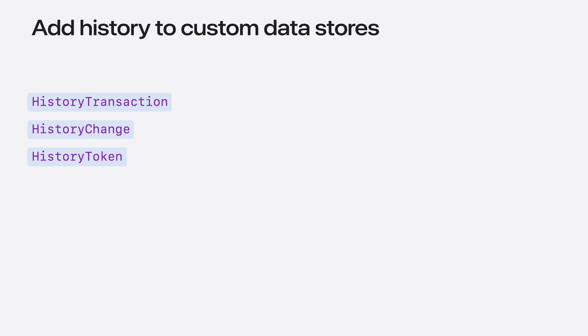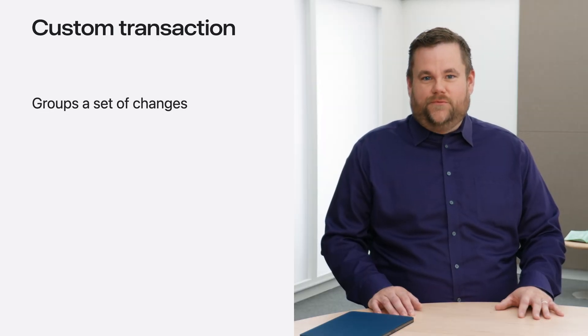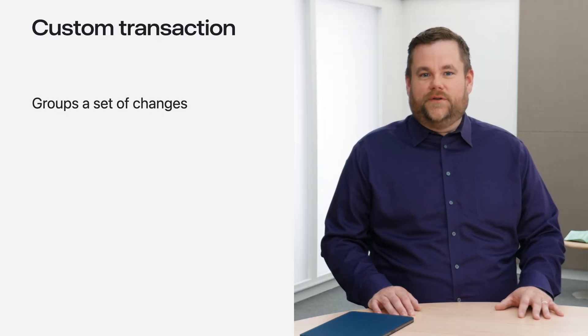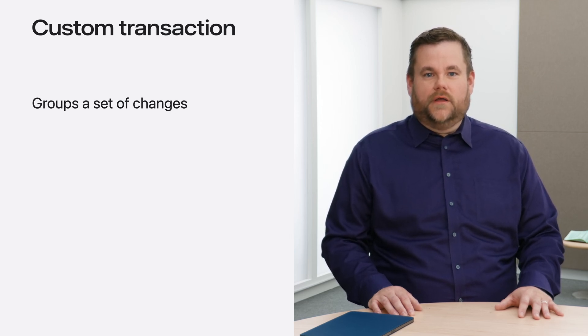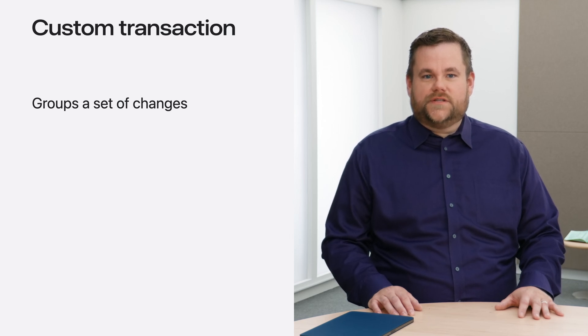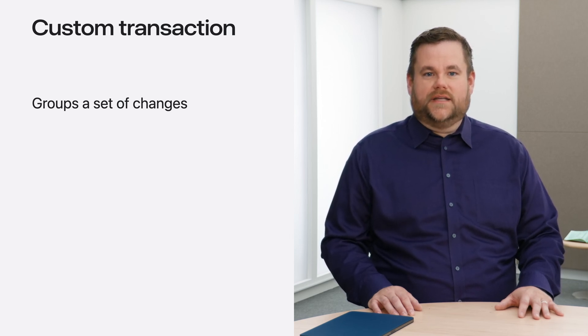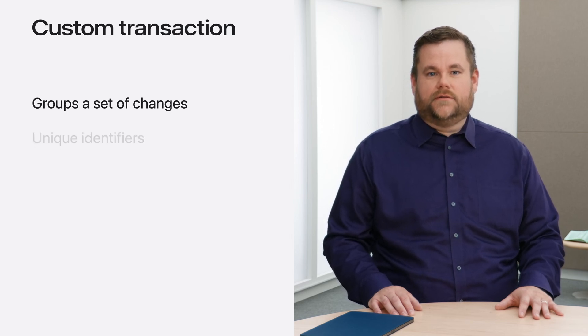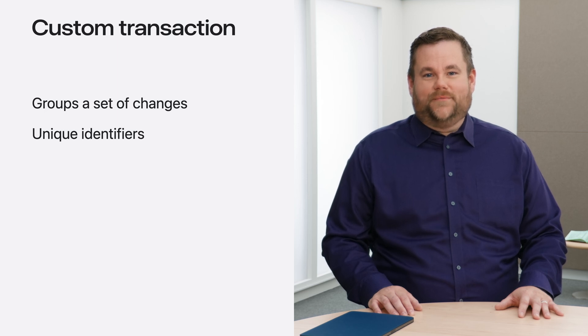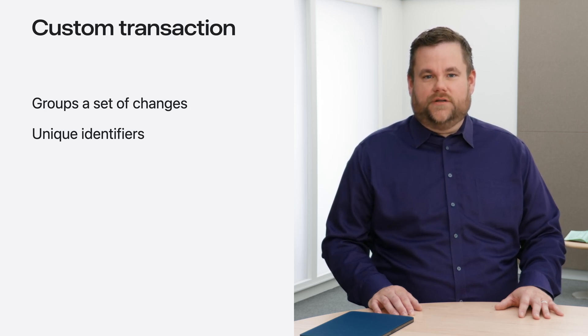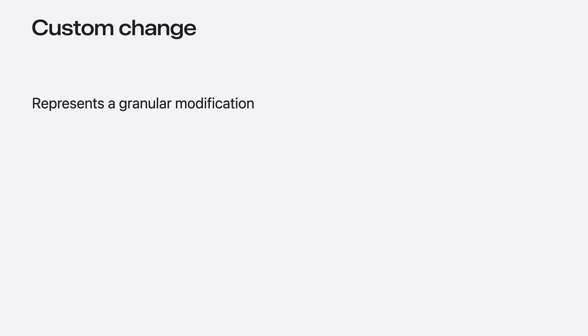The boundaries of a transaction will need to be well defined because write operations in your data store need to be coalesced and ordered. In the default store, all of the changes to model instances on the model context at save time are grouped as a single transaction. When you create your transaction type, you'll need to define a way to uniquely identify a transaction within your persistence backend. Similarly to transactions, what defines the boundaries of a change must be well defined. In the default store, the boundaries of a change are scoped to an individual model instance. Pick an identifier that can track the granular nature of these changes.